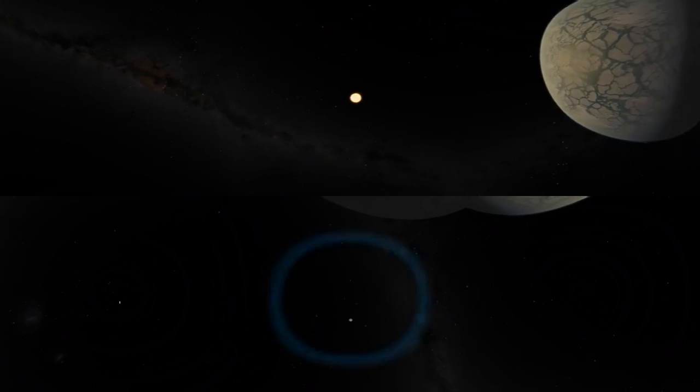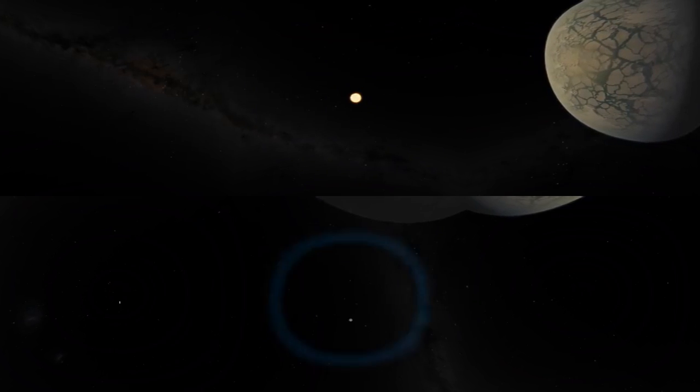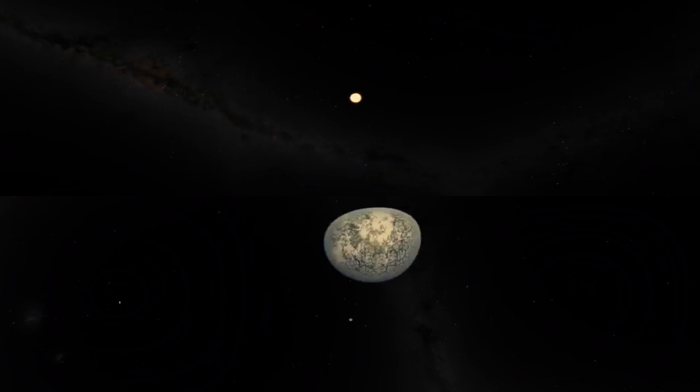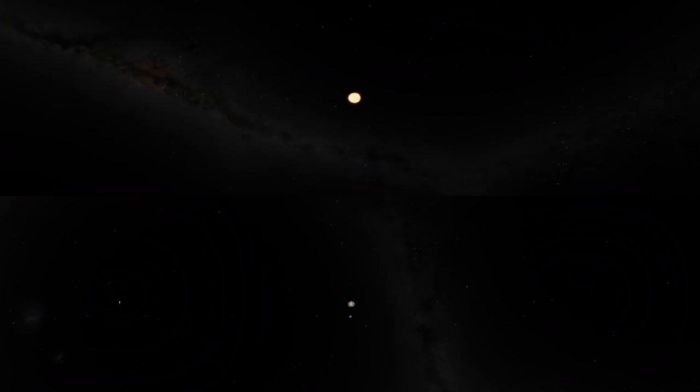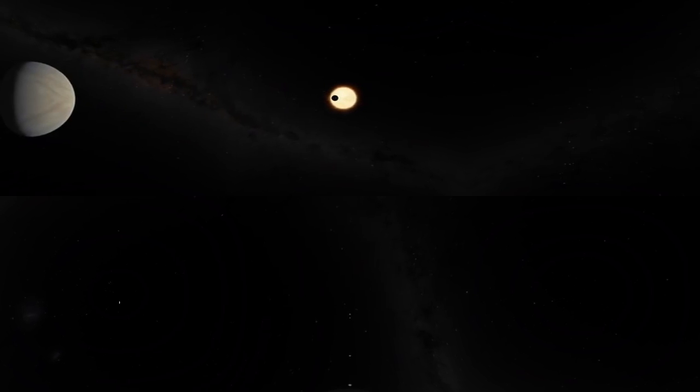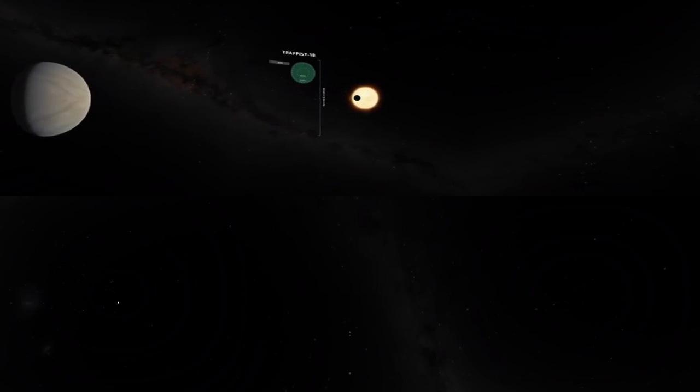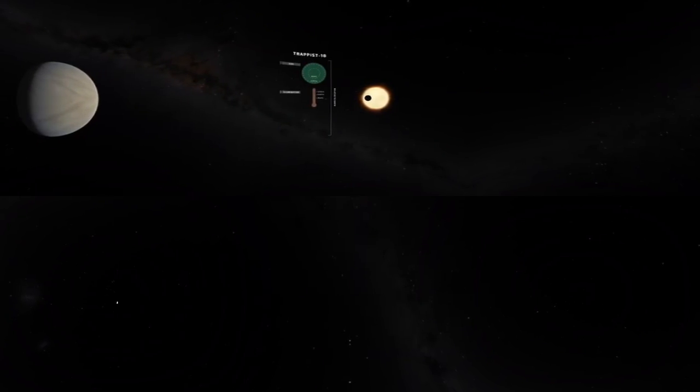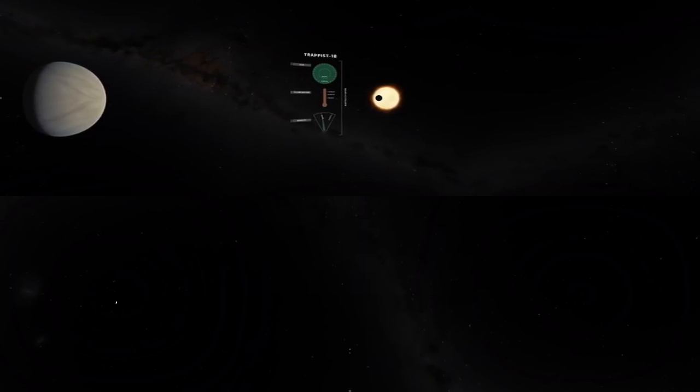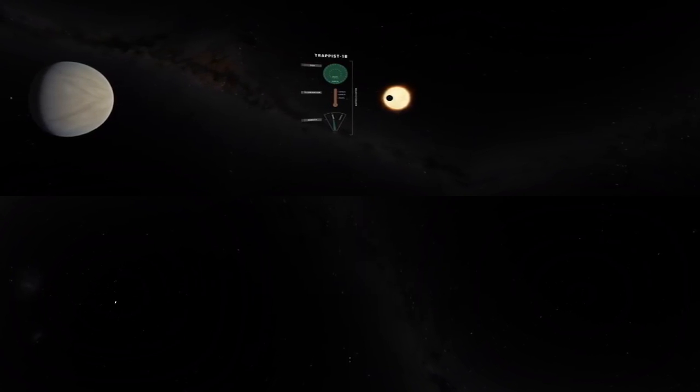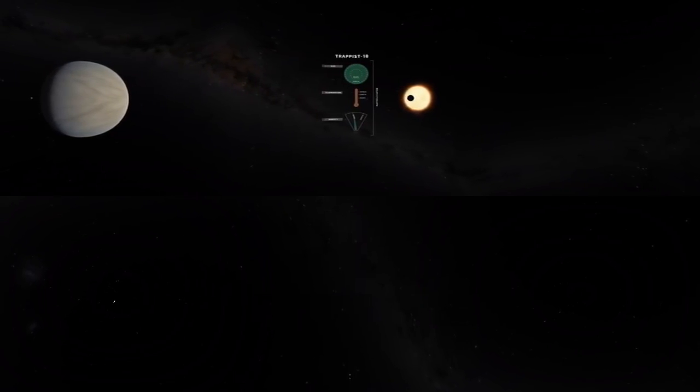Looking back towards the star, we now approach the inner, warmer planets. From here we can see the innermost planet TRAPPIST-1b passing directly in front of its star, blocking some of the light.